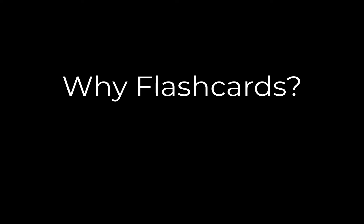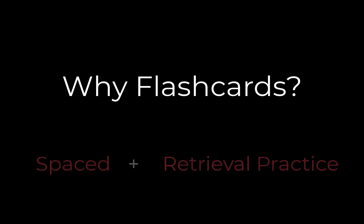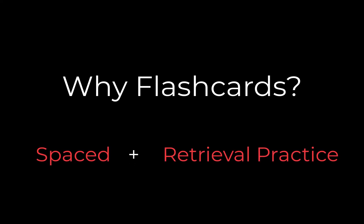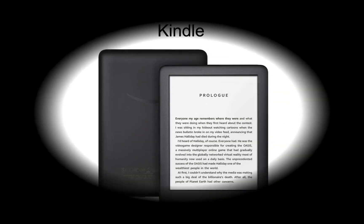If you have studied a foreign language, you probably made flashcards. Learning science has proven that spaced retrieval practice using flashcards is very effective. In this video, I am going to show you how to make flashcards with the words you have looked up while reading books on Kindle.